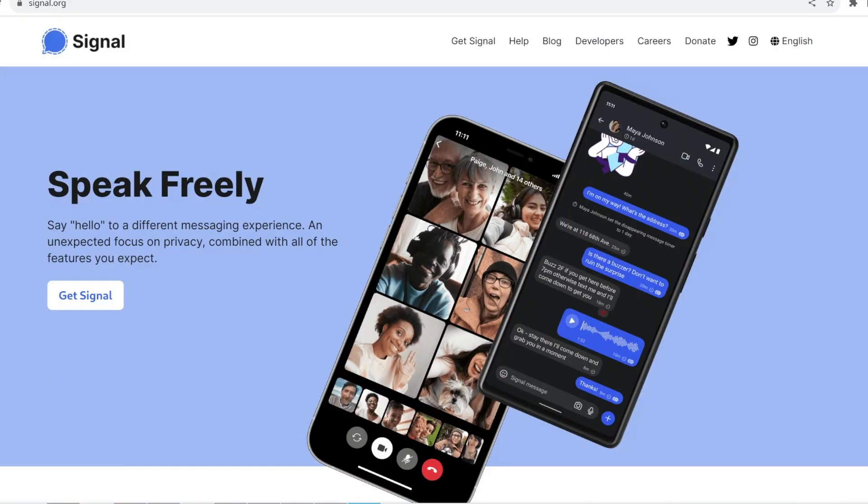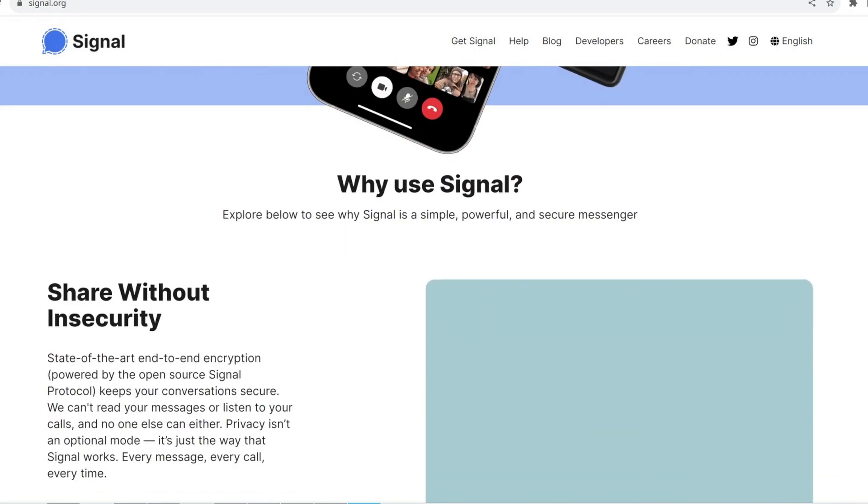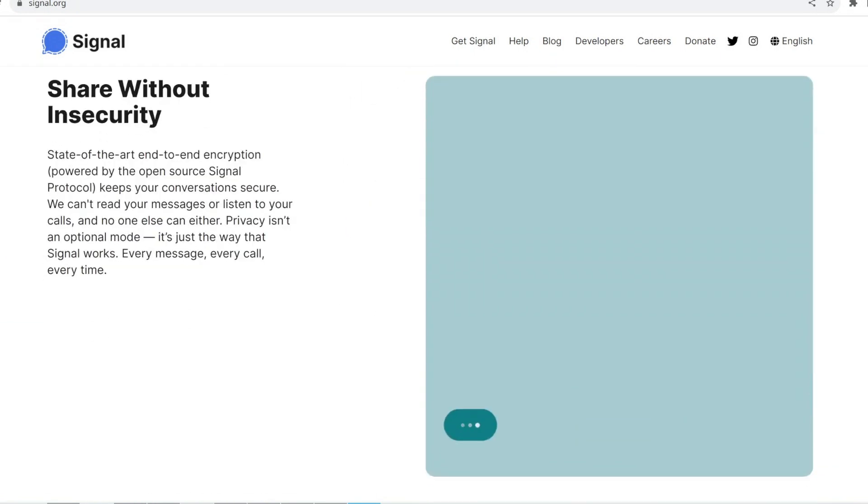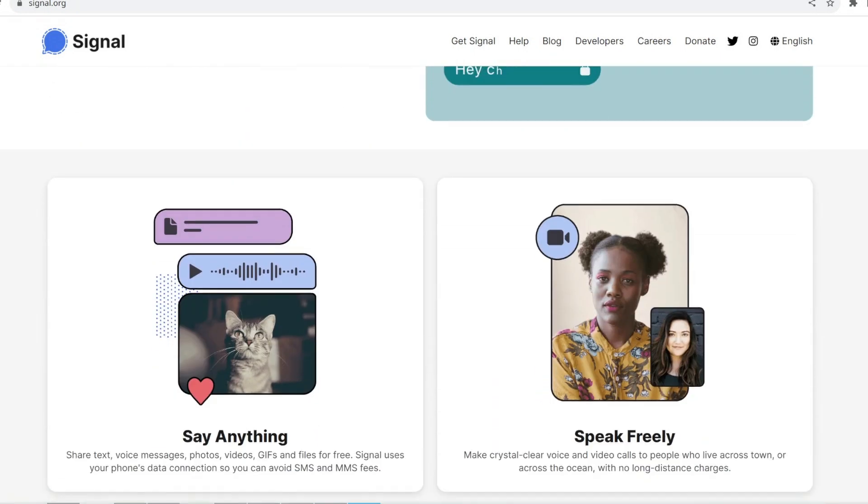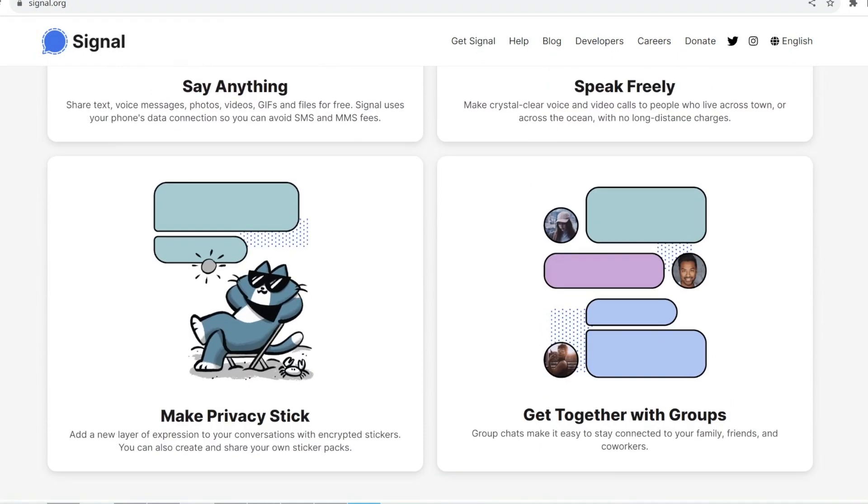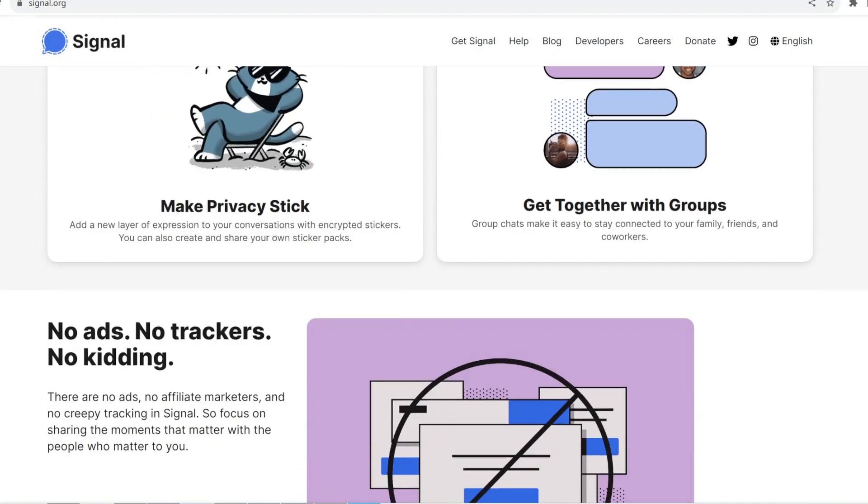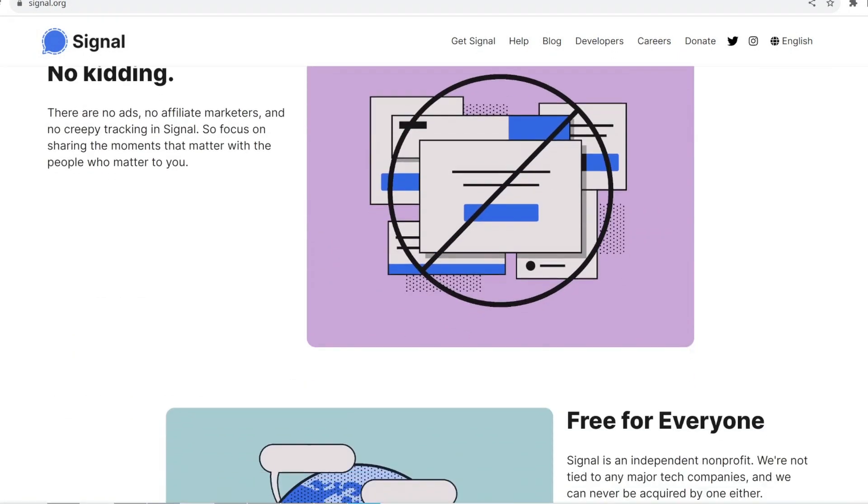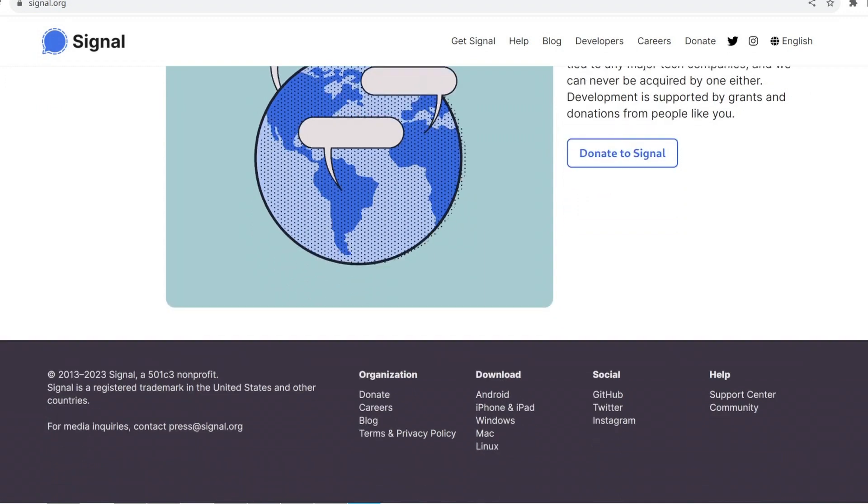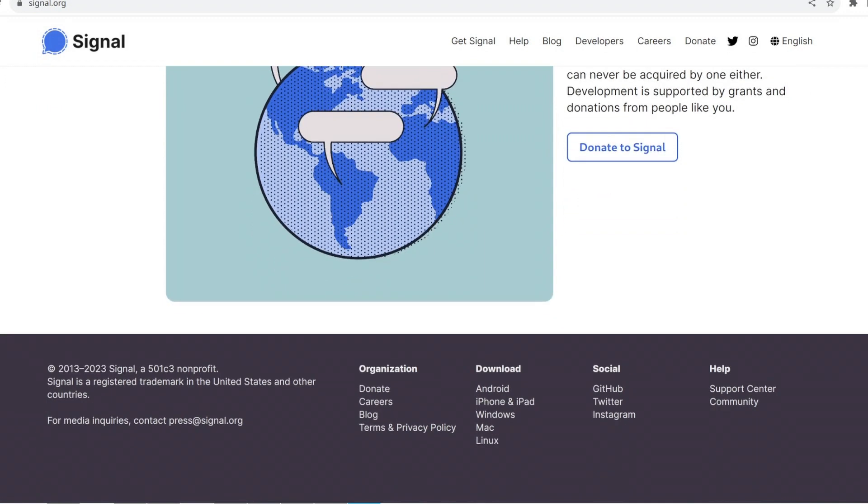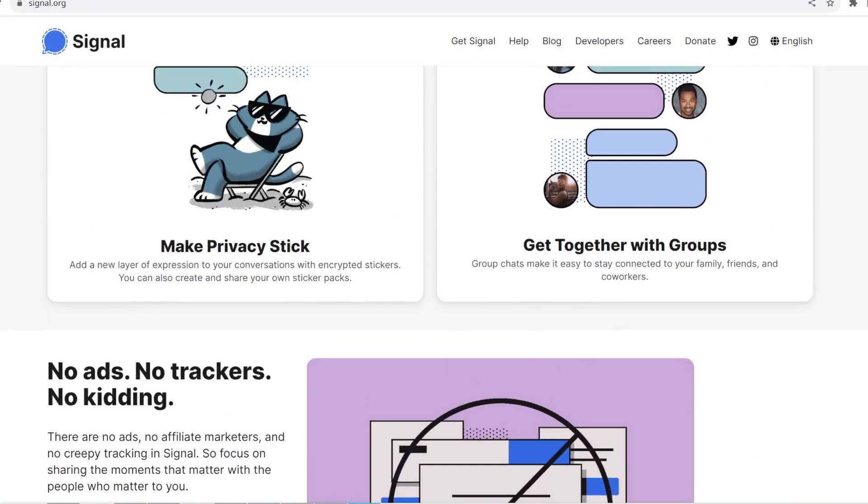Signal stands out as the top choice for encrypted voice calls and messaging on smartphones. This app not only provides secure voice calls but also instant messaging. Users can make sure they're talking to the right people by comparing special key fingerprints to confirm each other's identities.